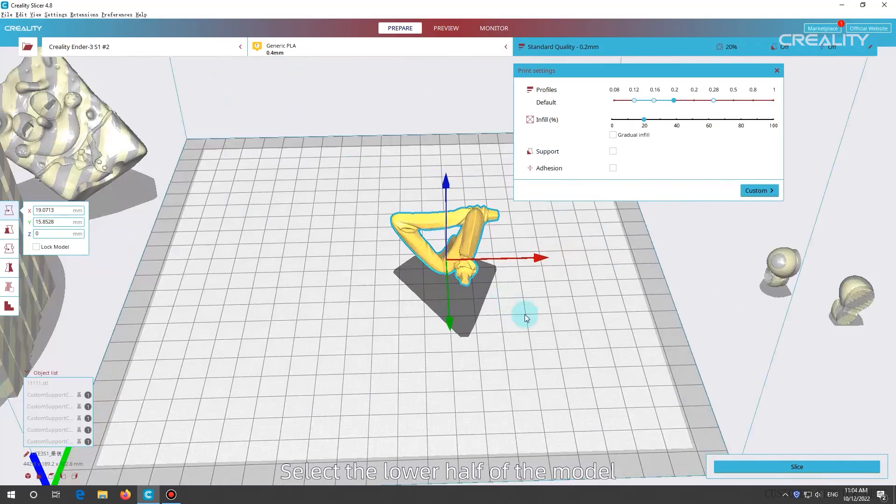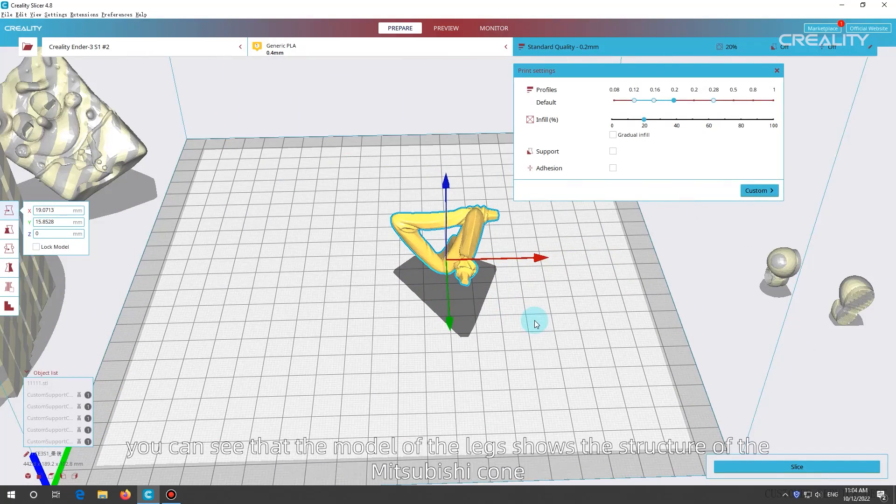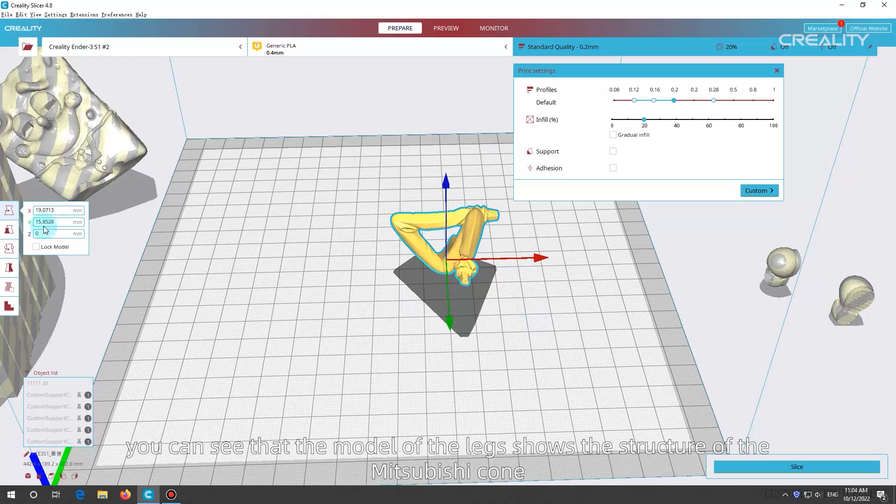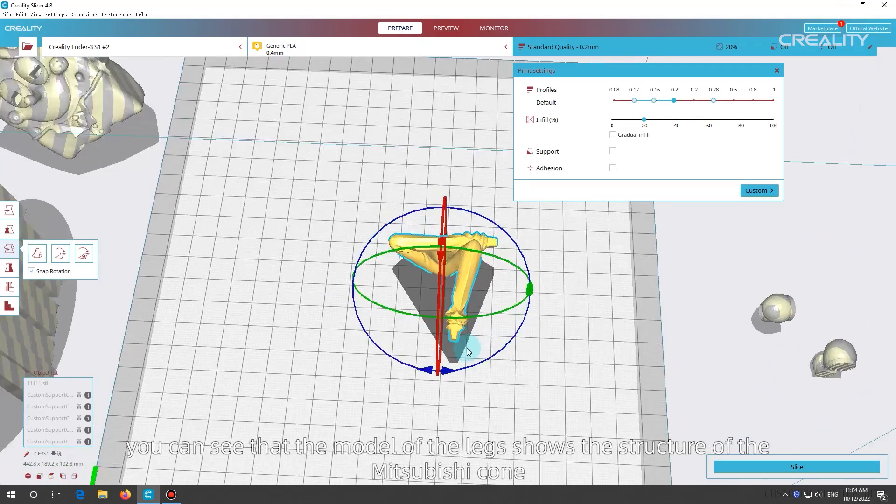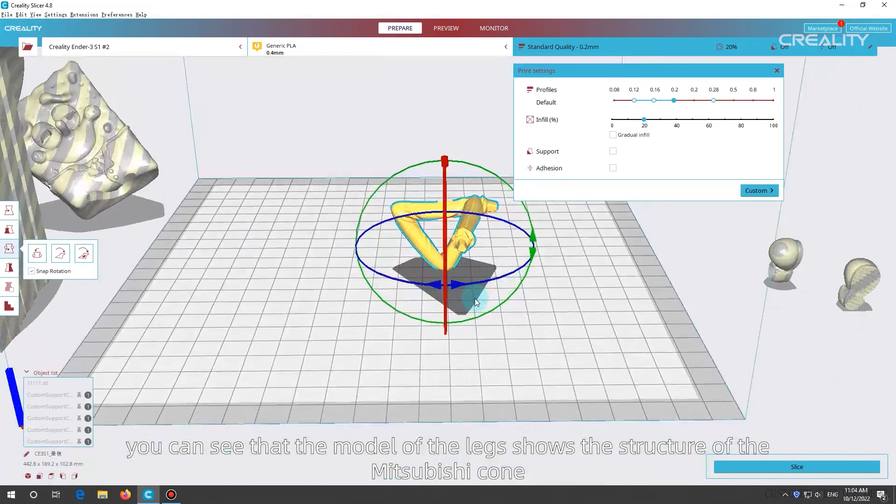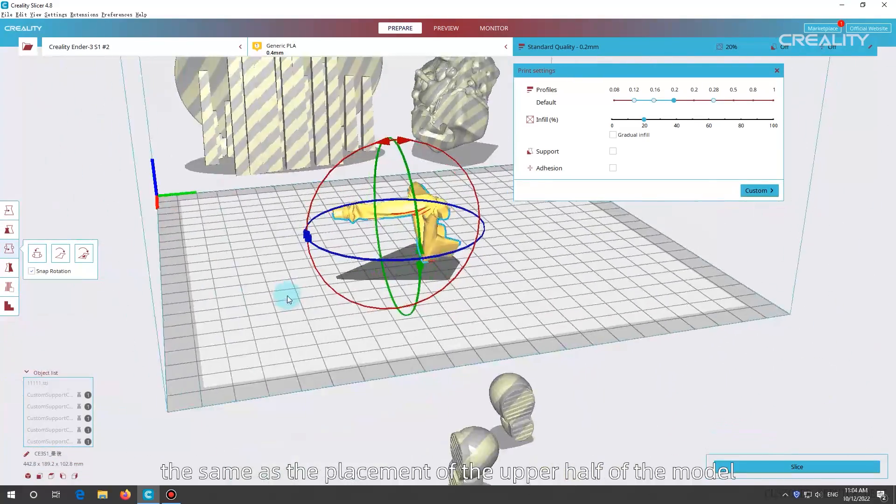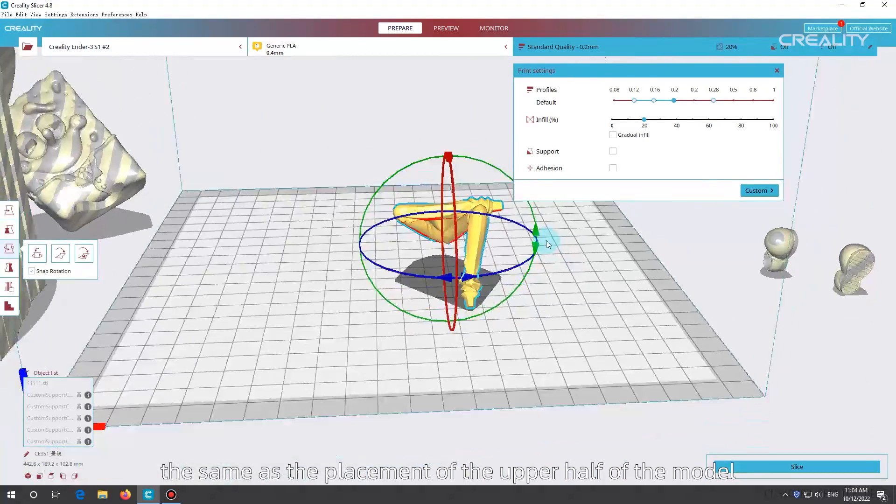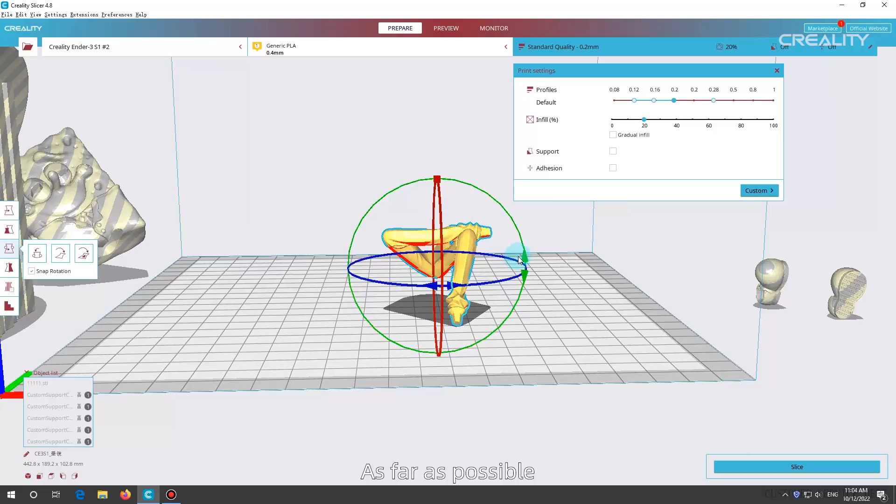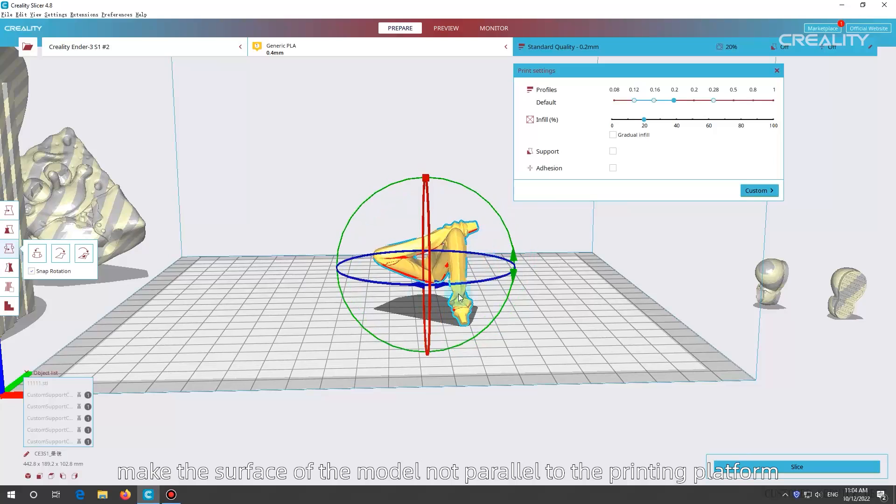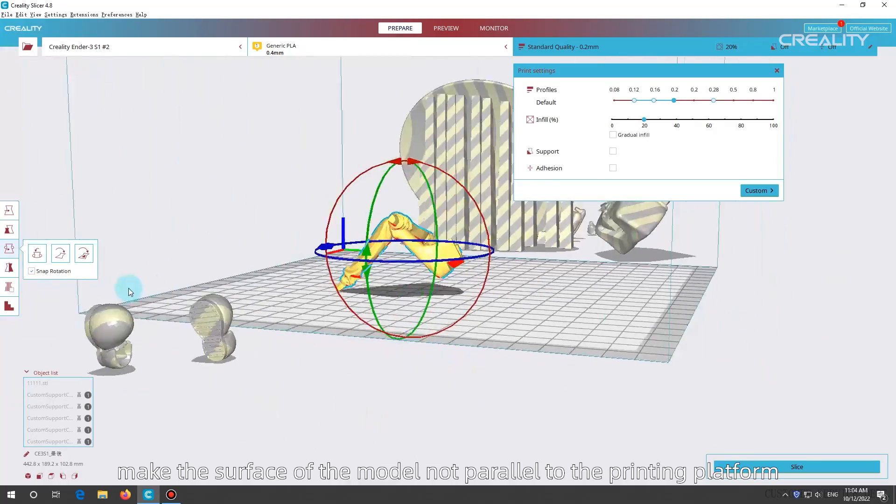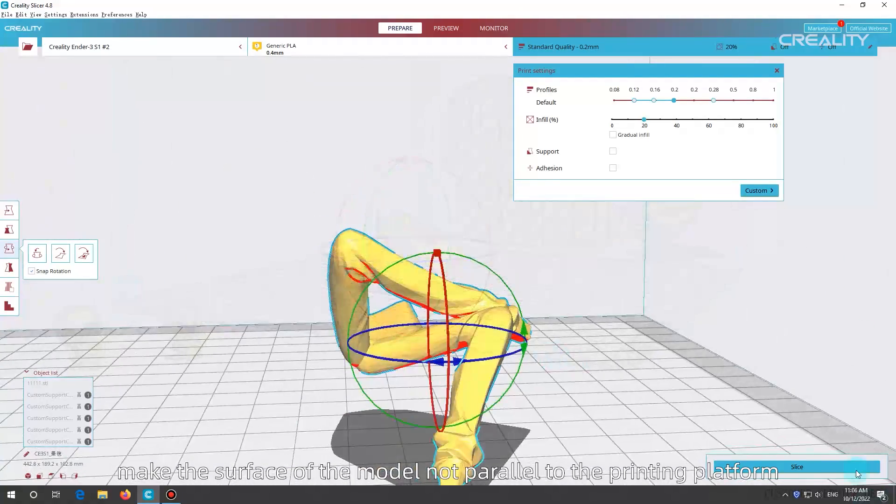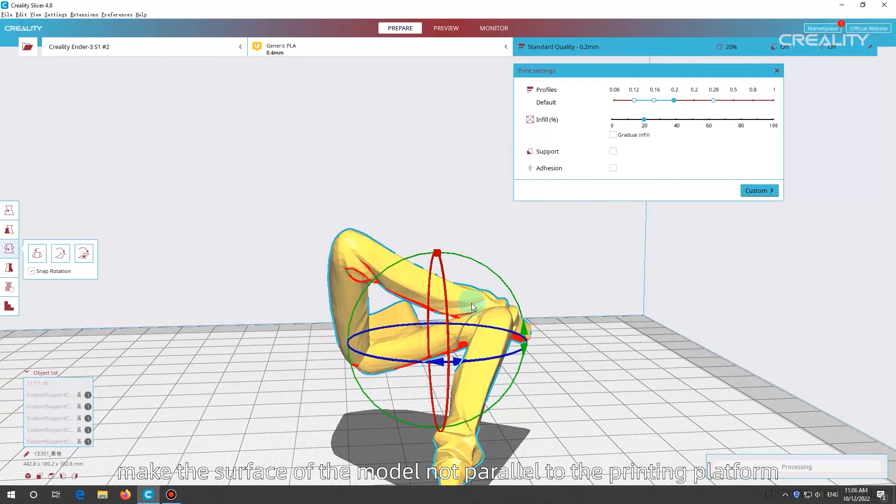Select the lower half of the model. You can see that the model of the legs shows the structure of the Mitsubishi cone, the same as the placement of the upper half of the model. As far as possible, make the surface of the model not parallel to the printing platform.